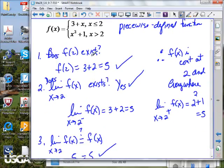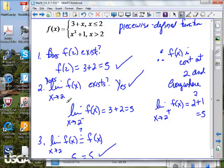Does f of 2 exist? Which piece can we use if we're using the input of 2? It's only the top part, because it's only there that we have 'or equal to.' So the output value is 5. Does the limit exist? The limit approaches from both directions. If I approach from values less than 2, which piece do I use — the linear or the quadratic?